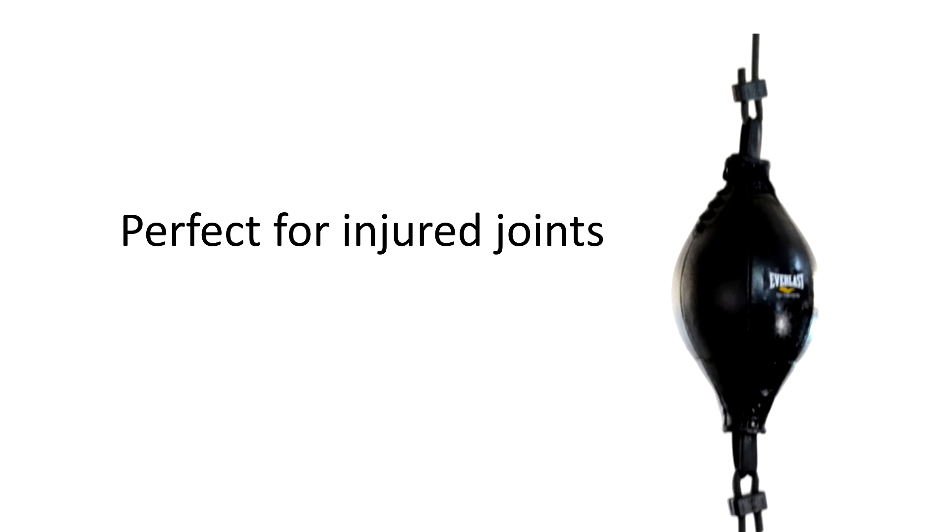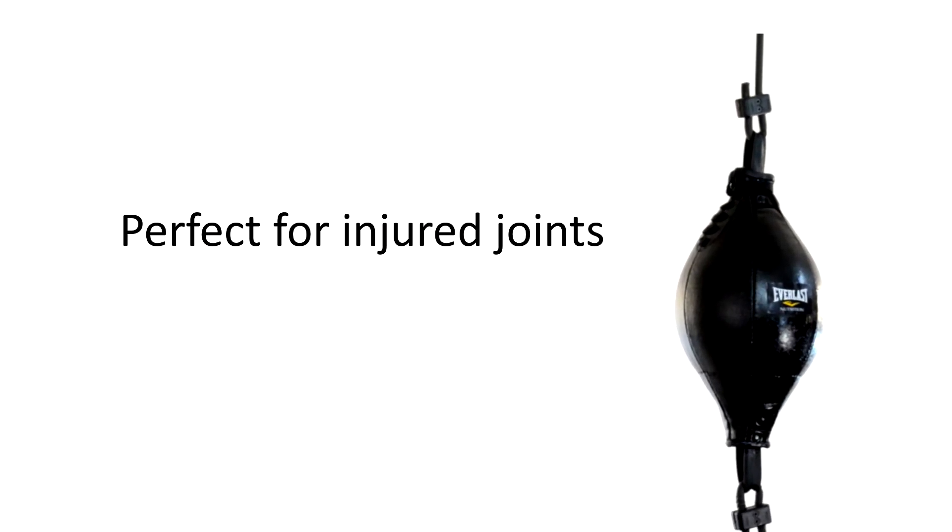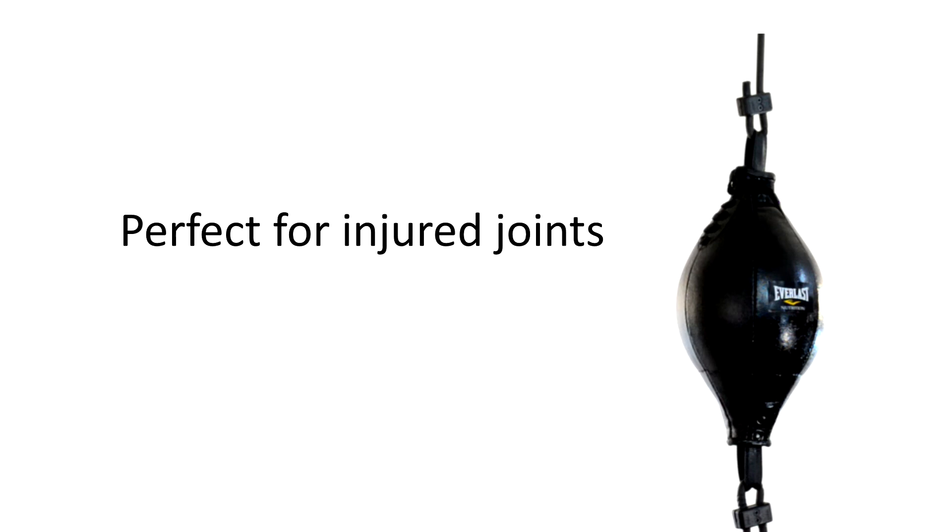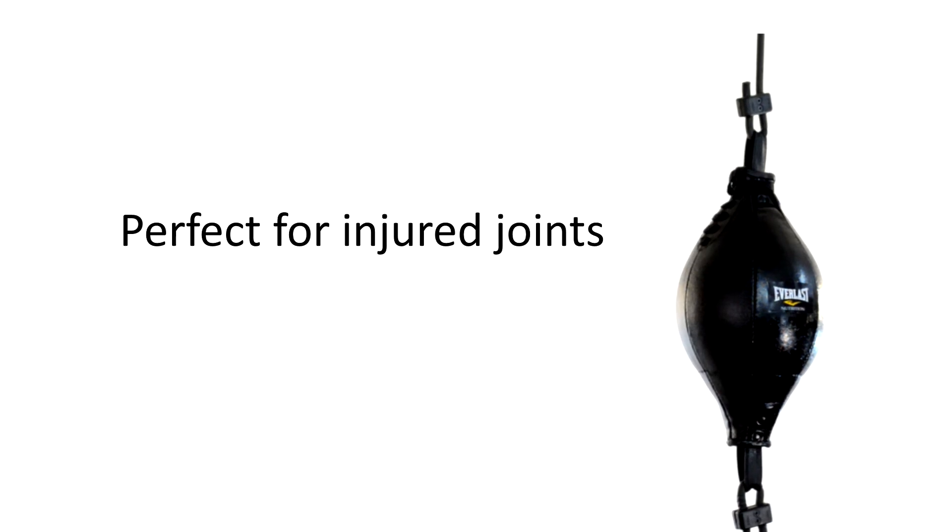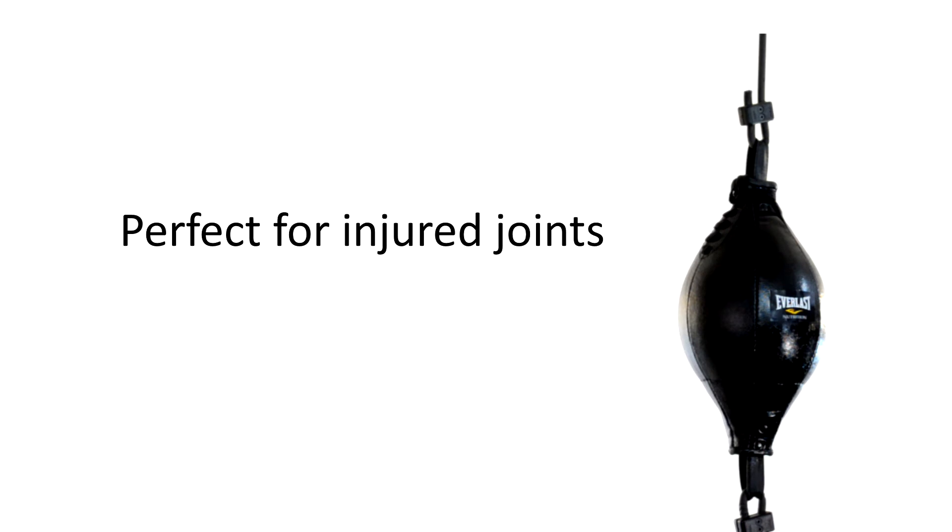It's also amazing if you have any injuries. Because the bag has a give to it, it impacts your joints a lot less than using the heavy bag. It's also a great option for people that have mild knee injuries and that's because you can just stand there in place and punch the bag. No need for running and jumping on stair masters or treadmills.